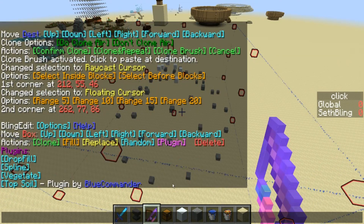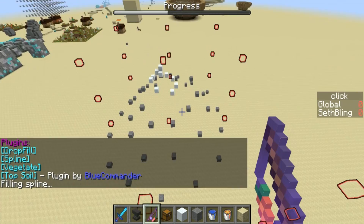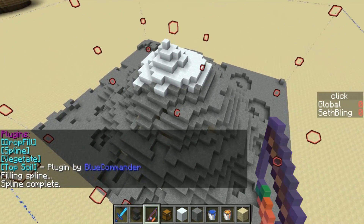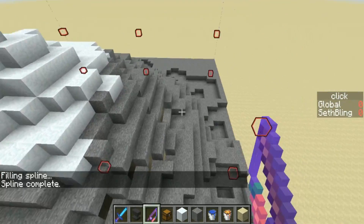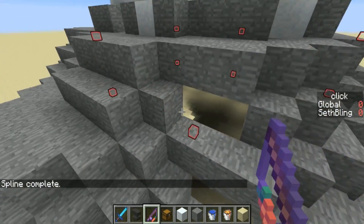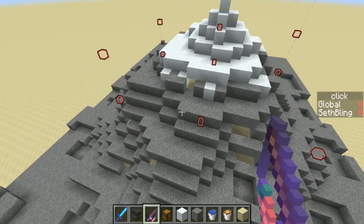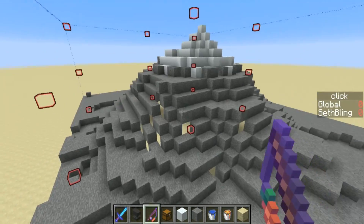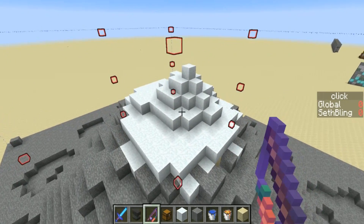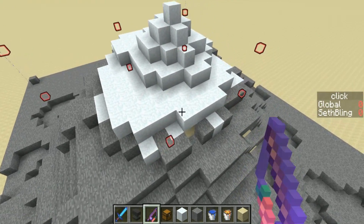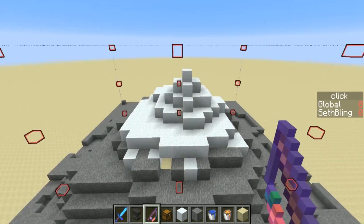Let's go ahead and click Plugin then Spline and it'll basically connect all those blocks with a smooth curve that fills the region. Now you'll notice there are some gaps and the mountain is actually hollow. That's because the spline plugin just fills in the top block of each X, Z column — each vertical column — so it forms that curve.